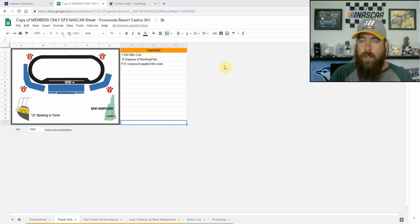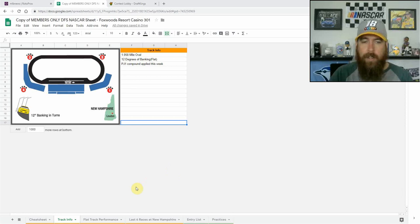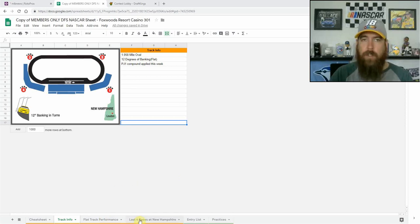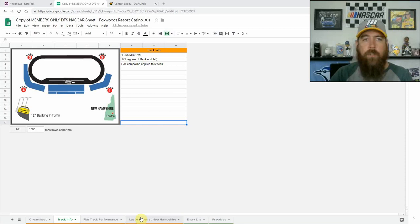So we're going to look at it here today. I'm going to go over some notes, look at the cheat sheet, we're going to look at the track, some flat track performance, as well as some track history and then some practice information and qualifying information as well.